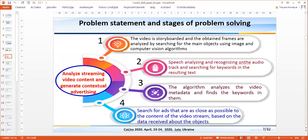The authors propose the following steps for solving this problem. In the first stage, the video is decoded and the obtained frames are analyzed by searching for the main object using image and computer vision algorithms. In the second stage, speech analysis — recognizing the audio track and searching for keywords in the resulting text — is performed. In the third stage, the algorithm analyzes the video metadata and finds keywords within it. In the fourth stage, a search for ads as close as possible to the content of the video stream is performed based on the data received above.